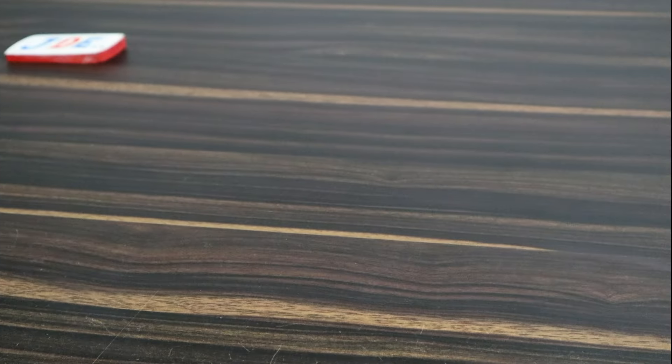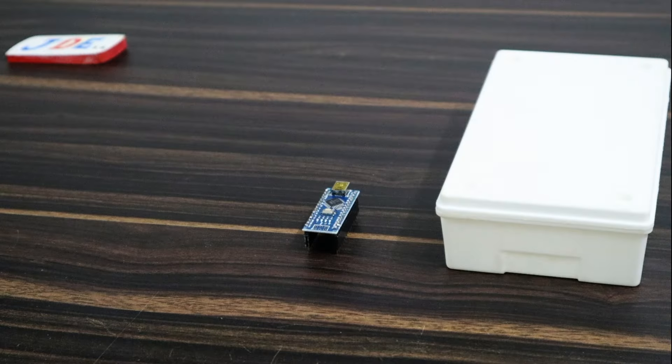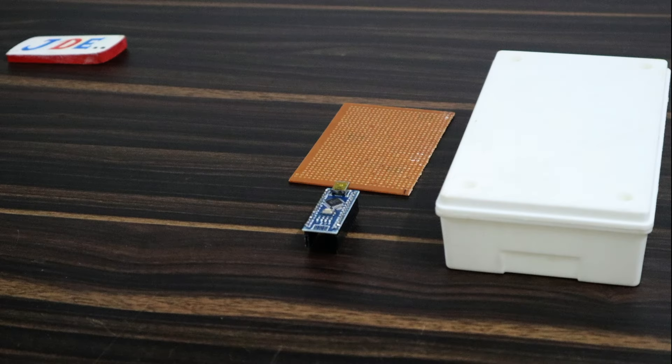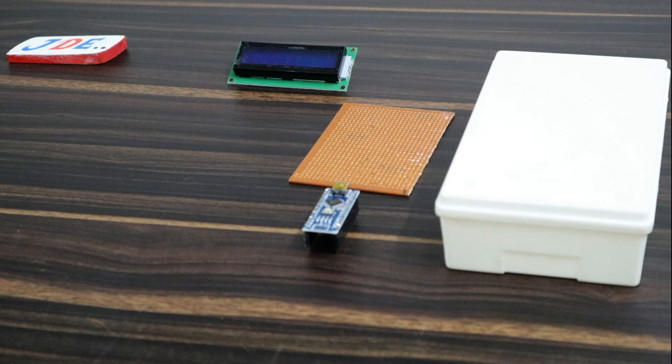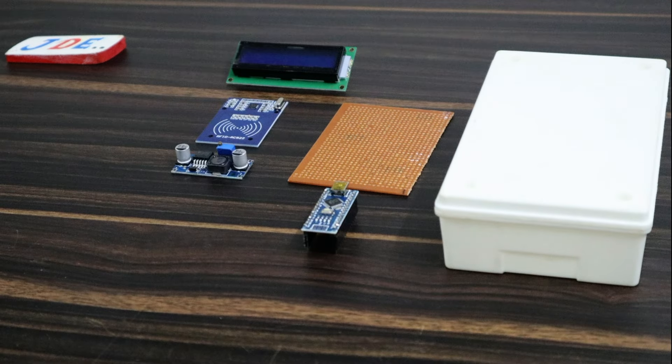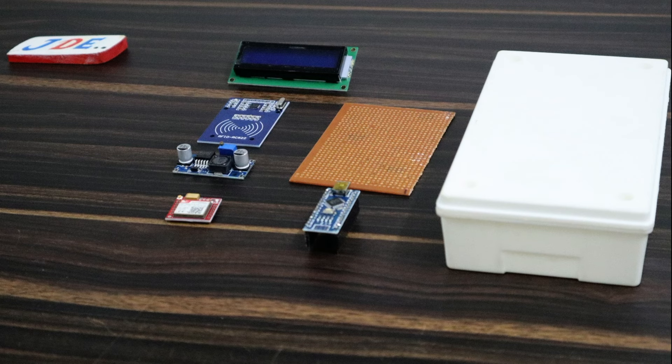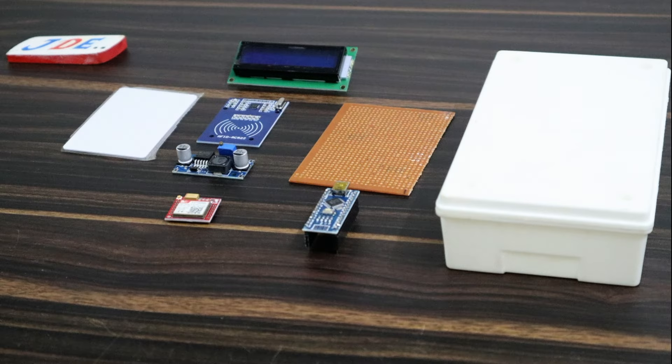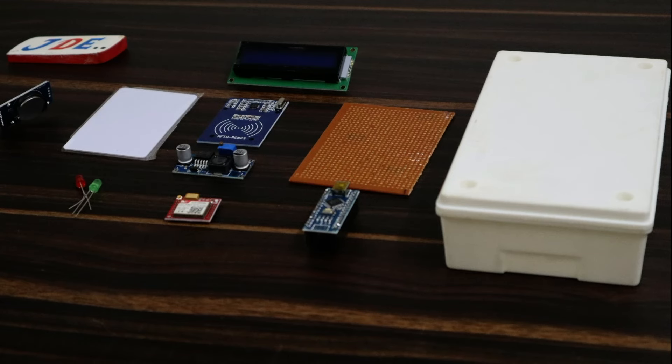Components include: PVC box, Arduino Nano microcontroller board, one piece of zero PCB, 16x2 LCD display, RC522 RFID module, LM2596 step-down converter, SIM800L GSM module, RFID tags, two LEDs, and one RTC module.